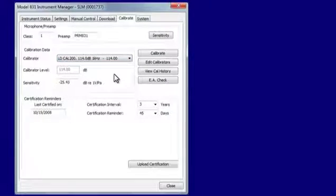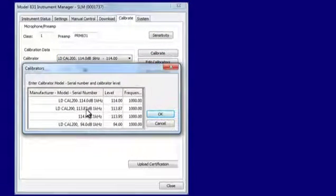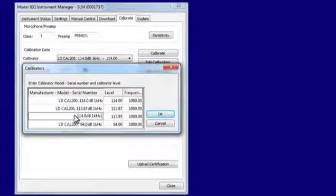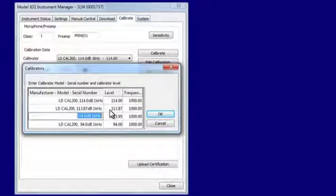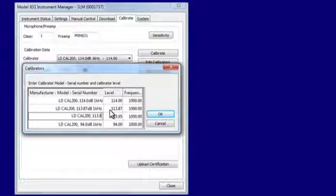Select Edit Calibrators to change the level to match the level found on the calibrator's calibration certificate. Remember, if using a free-field microphone, apply the negative 0.12 dB free-field correction as described in the meter manual.